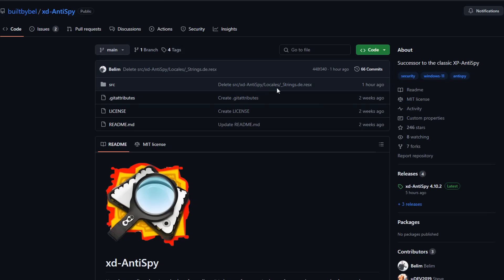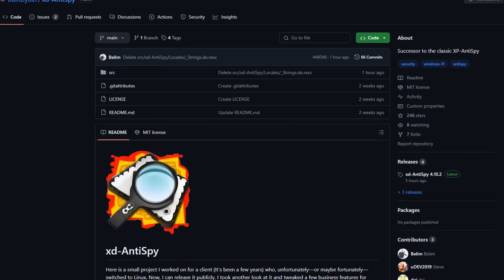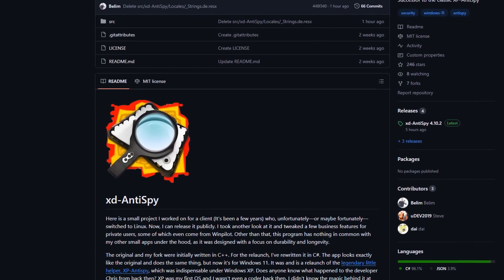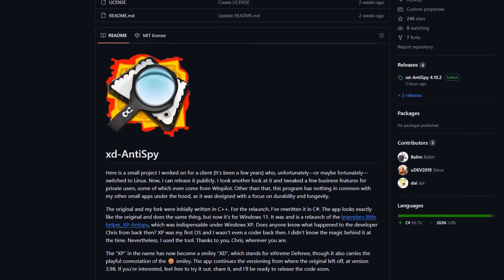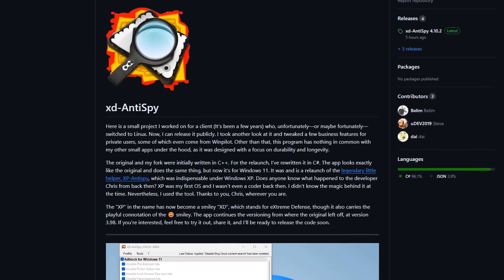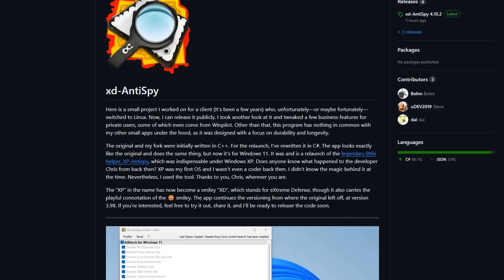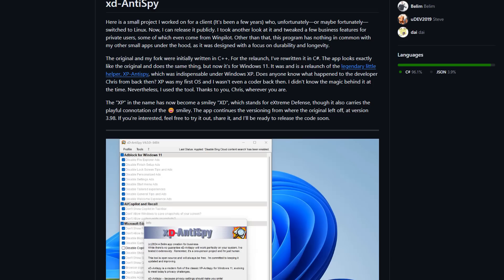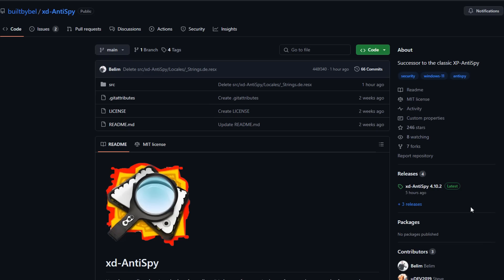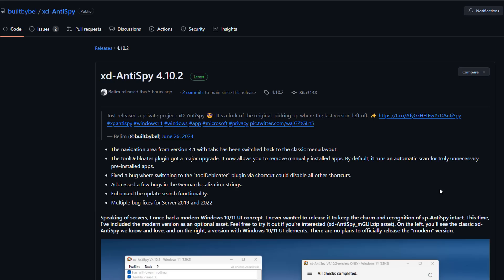It's a pretty useful application for doing a lot of jobs that you would otherwise have to do manually — this takes care of it all in one go. The developer had not updated it for a long time because he switched to Linux, but he's restarted the project and started adding new features. It used to be called XP Anti-Spy, it's now called XD Anti-Spy. Click on Releases and Latest to get to the download page.